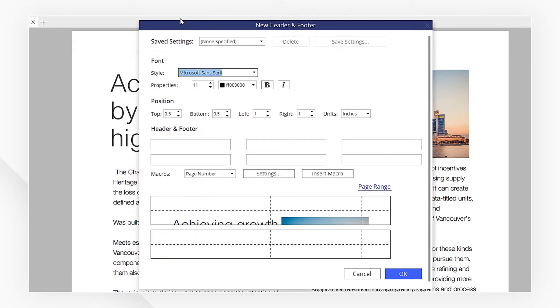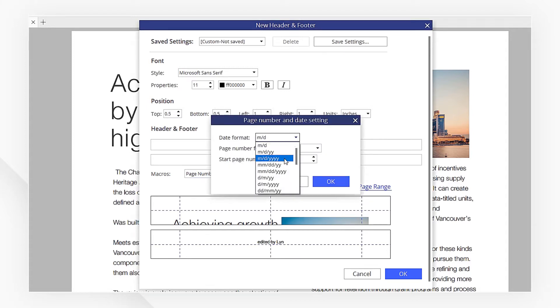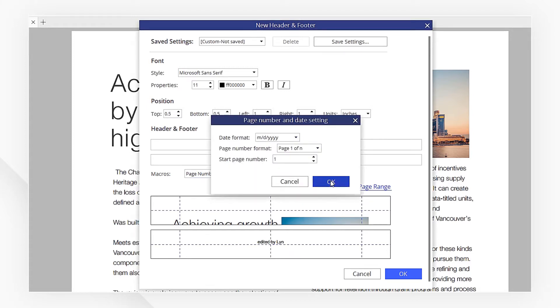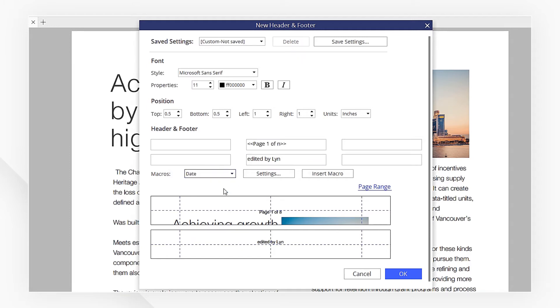I'll type my text into any of the boxes where I want it to be visible on my page. Here, I can insert macros like the page number or date and change their settings like Format and Start Page Number. We can also set up our font and positions up here and click Insert Macro to preview the header and footer in the box below.